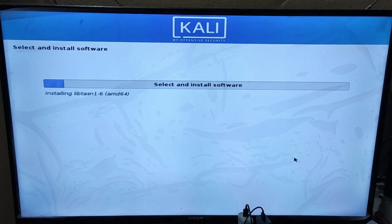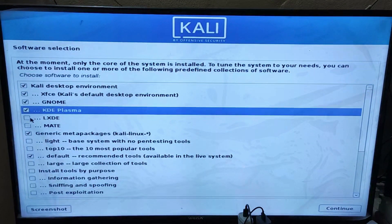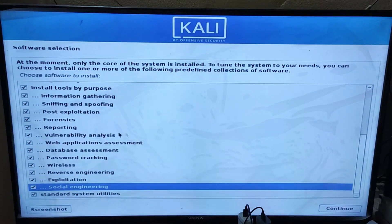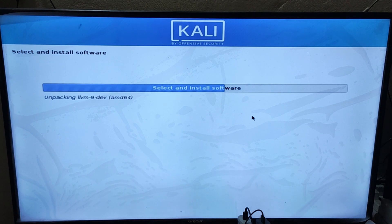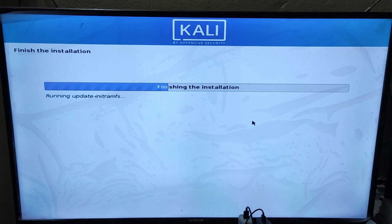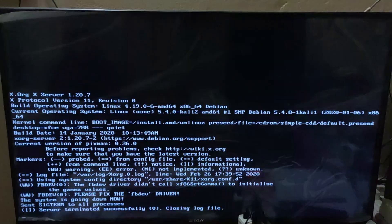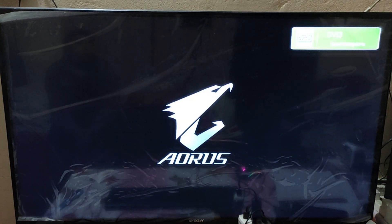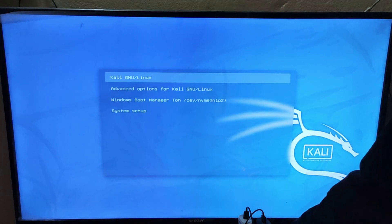Now the installation process will begin. Here you have to select the default software to install on Kali. Do not follow by selecting all items as I do, because installation will take a long time. After installation is completed, click on 'Continue'. From the booting menu of Kali, choose 'Kali Linux'.